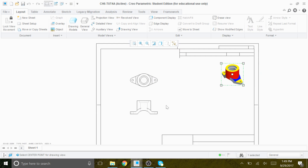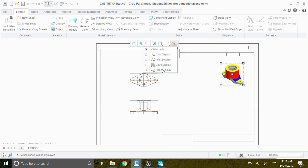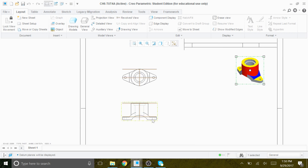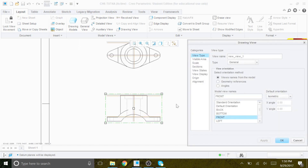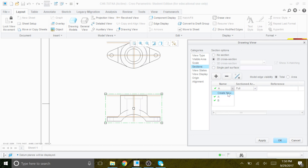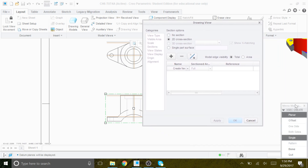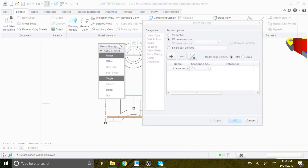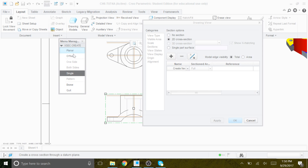I'm going to turn the plane back on, because it's important to have the plane on. I'll double-click on the front view because we want to put cross-hatching on that view. We go to Sections, 2D, Add, and create new. We have the window open — Planar, Single, done.